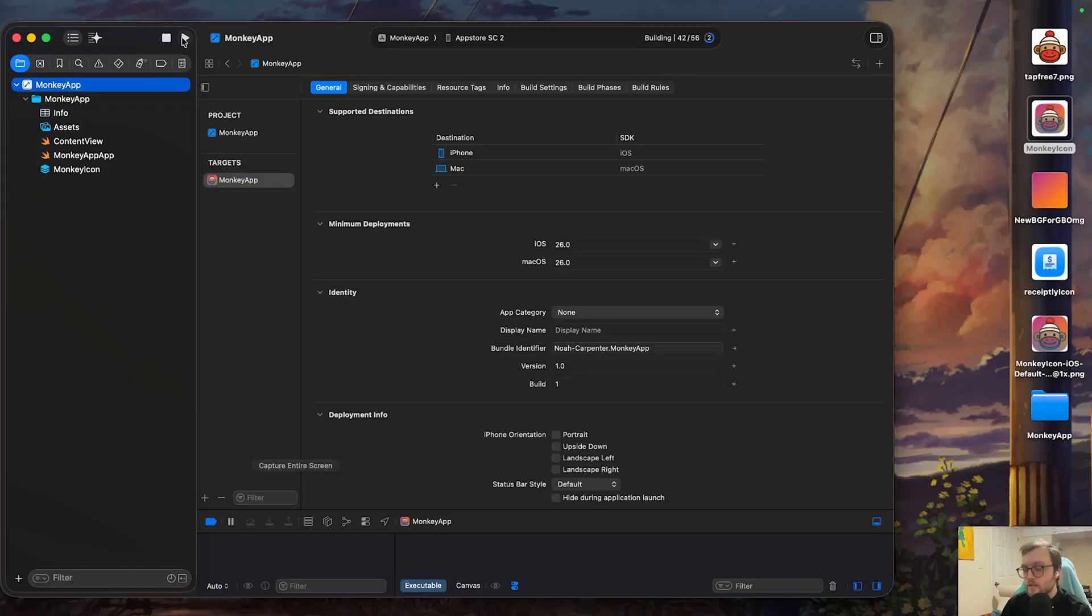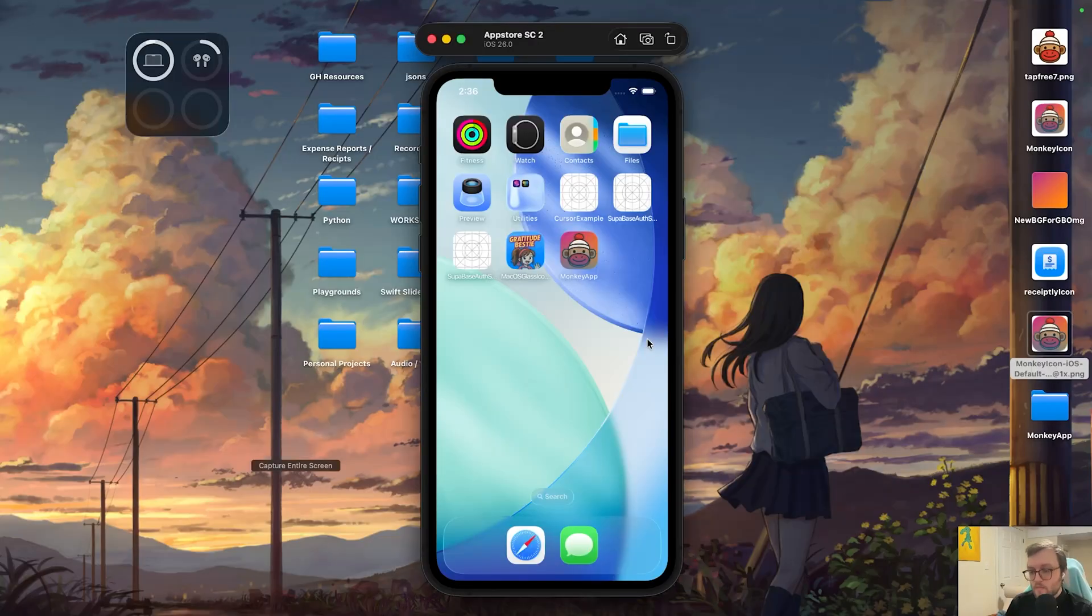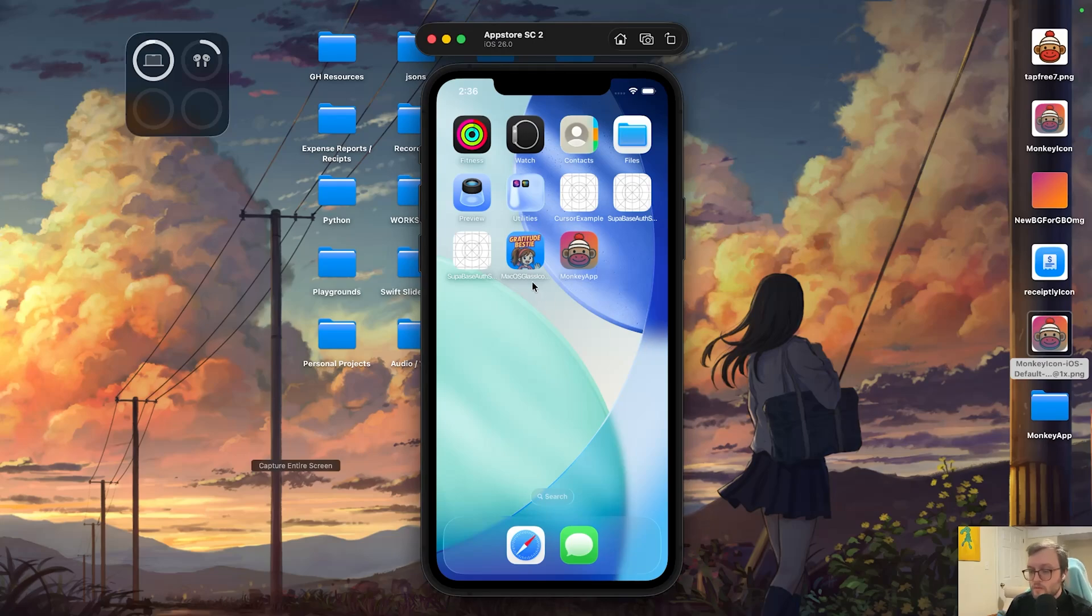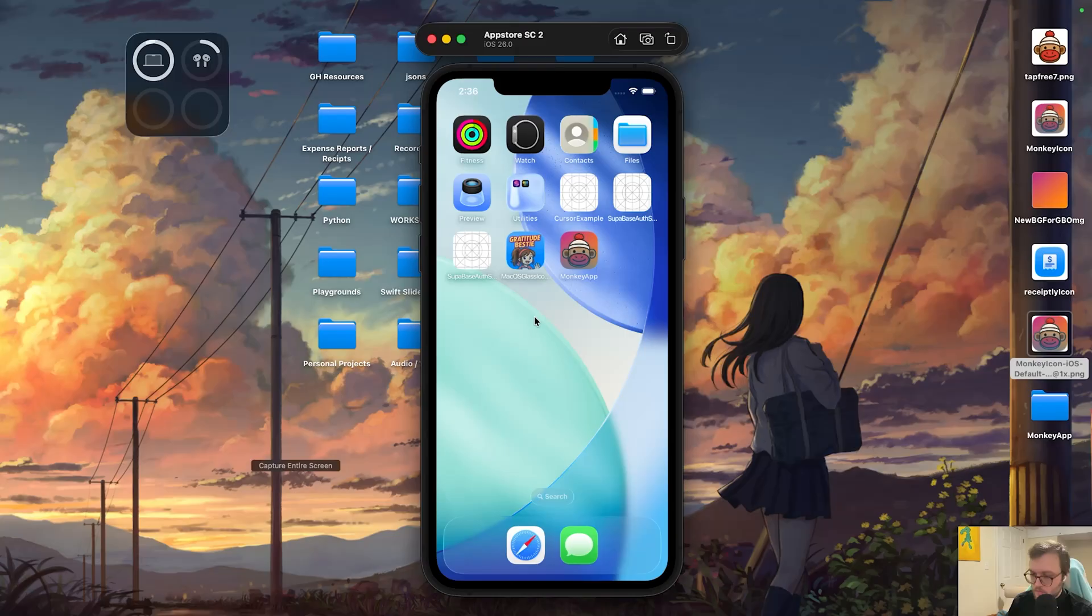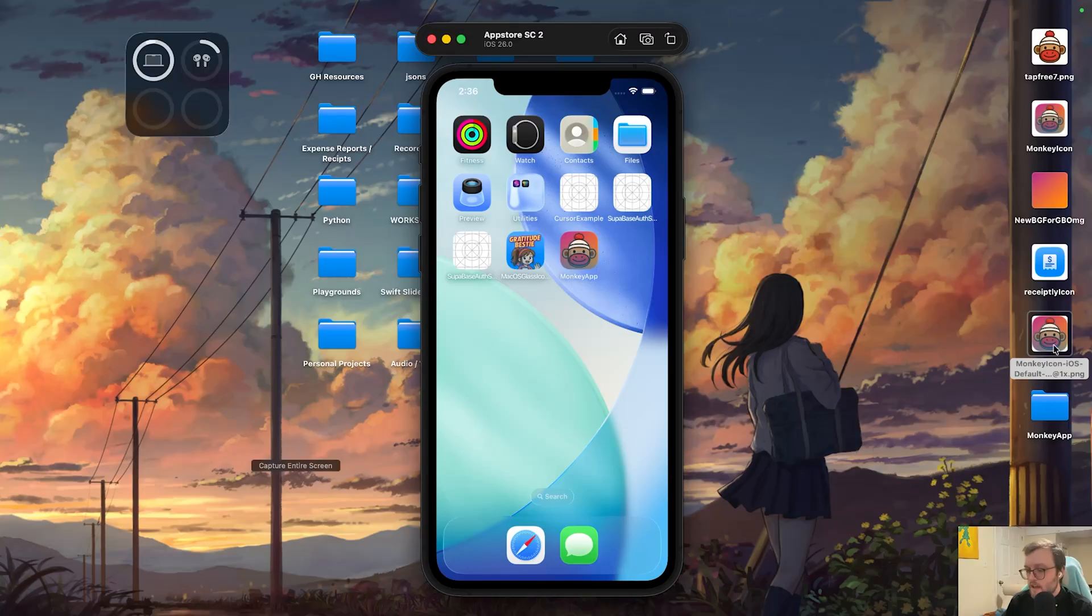And we should be good to go because we've already told it about the app icon. It's going to work for both Mac OS, iOS, et cetera. Okay, we can see once our simulator has loaded, we have the monkey app that is on the screen. I have another Apple glass one right next to it. So as long as you're supporting iOS 26 or above, you will be able to see that Apple glass.